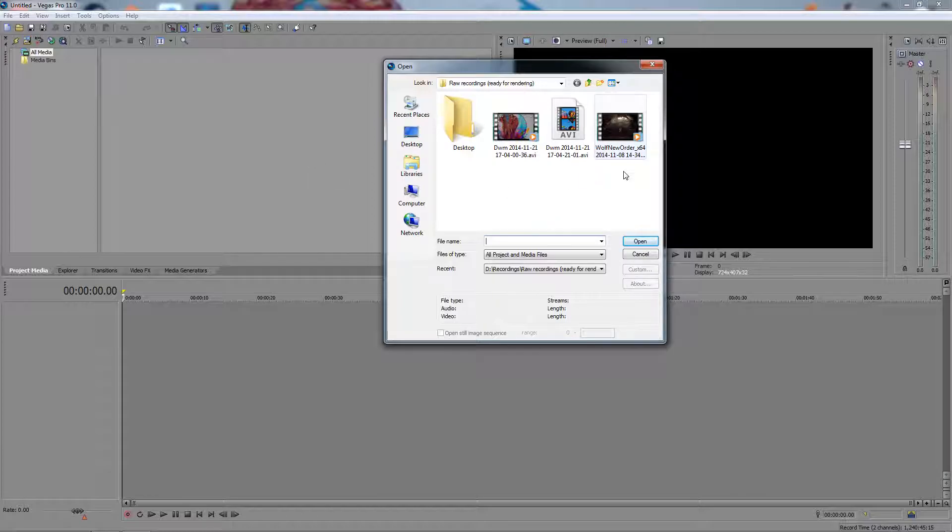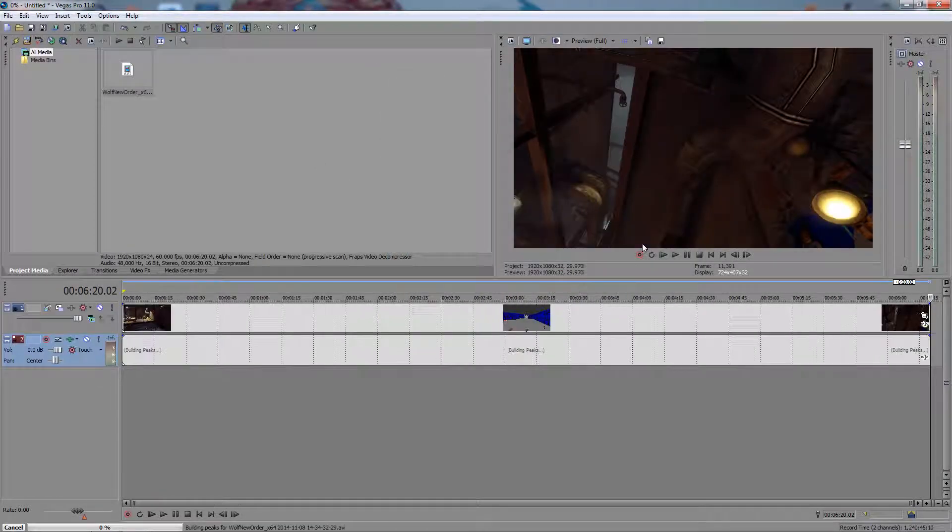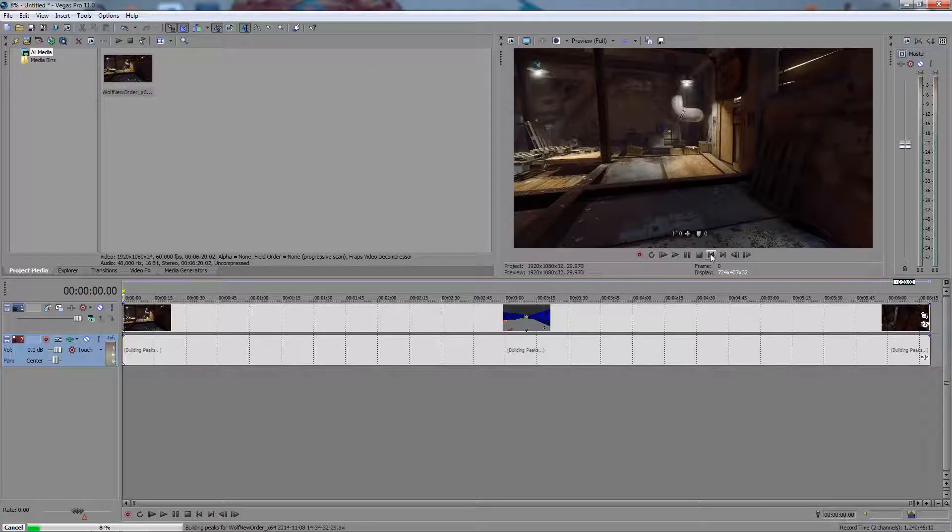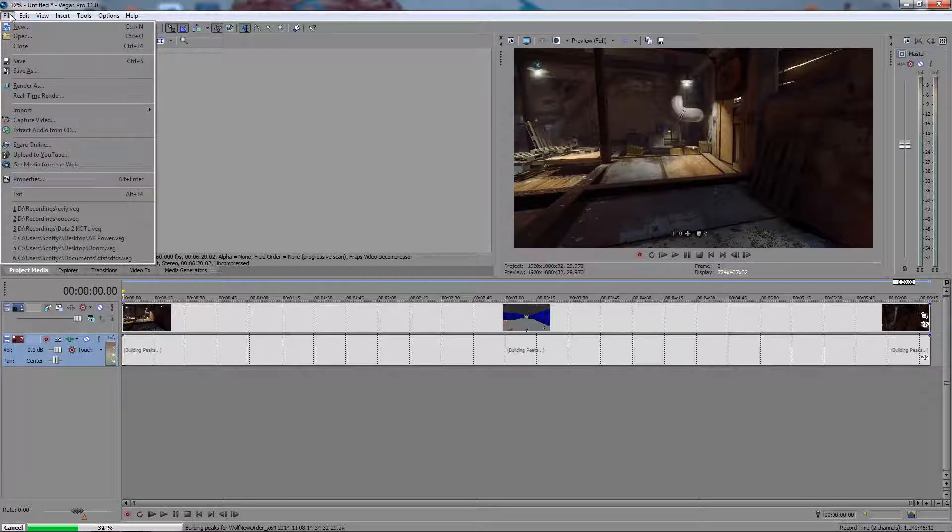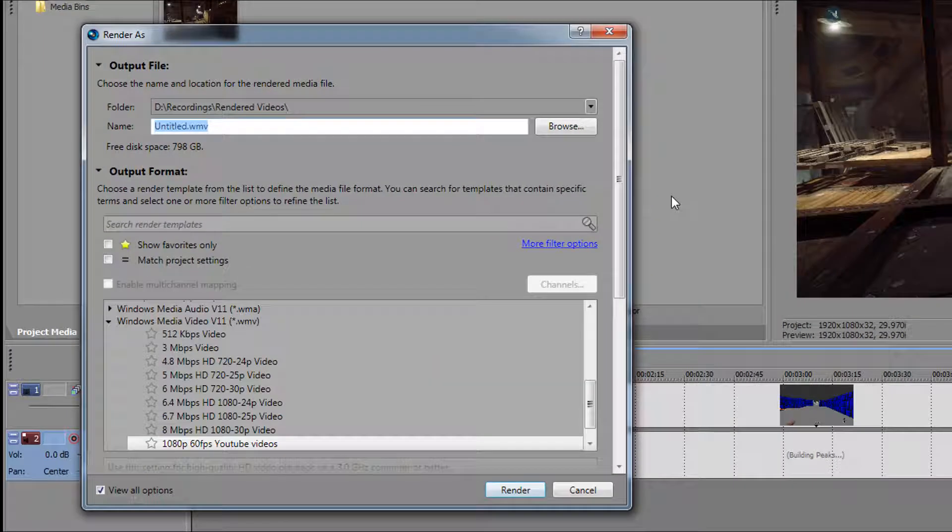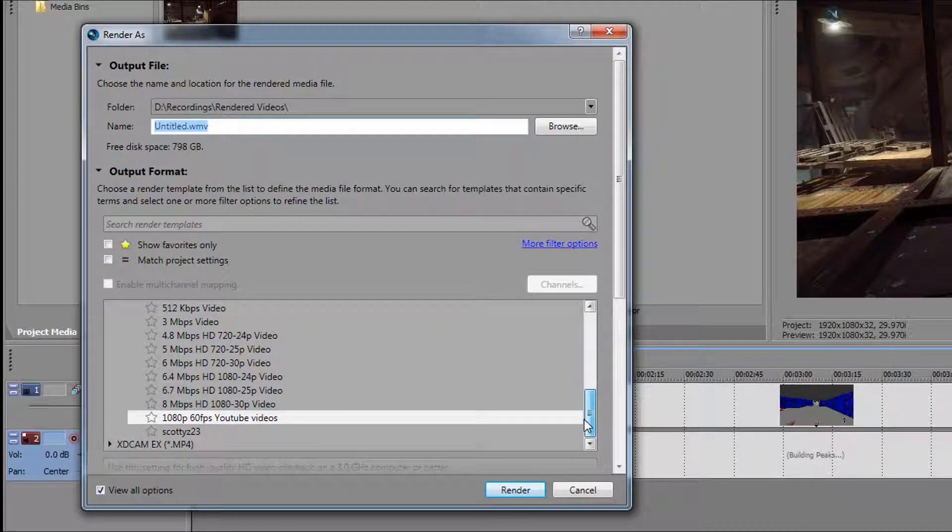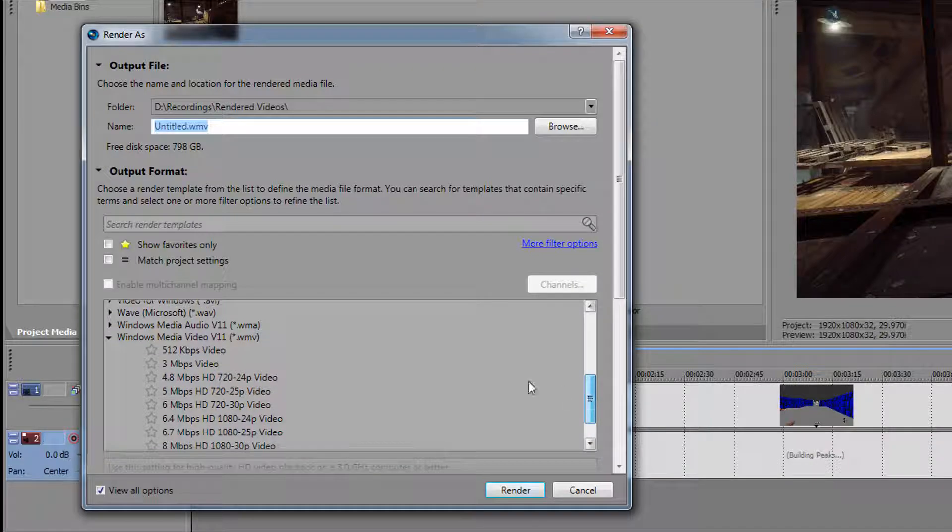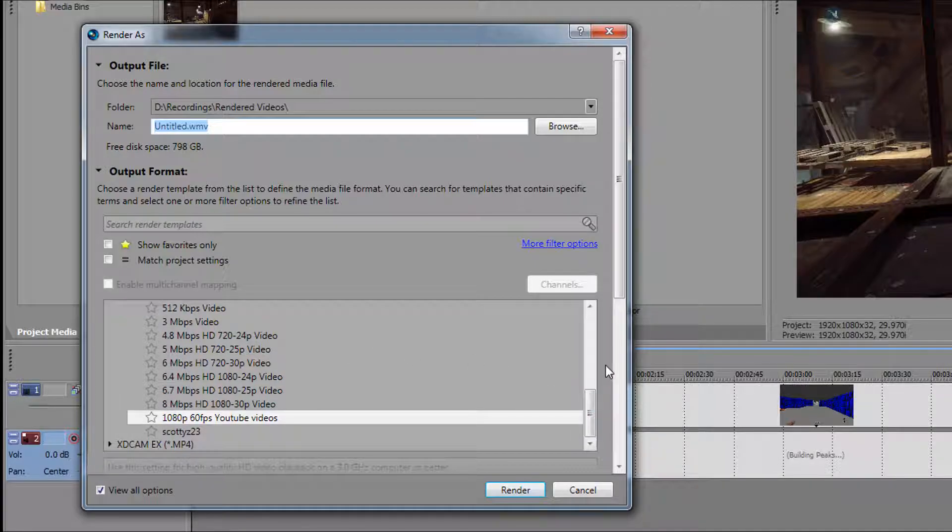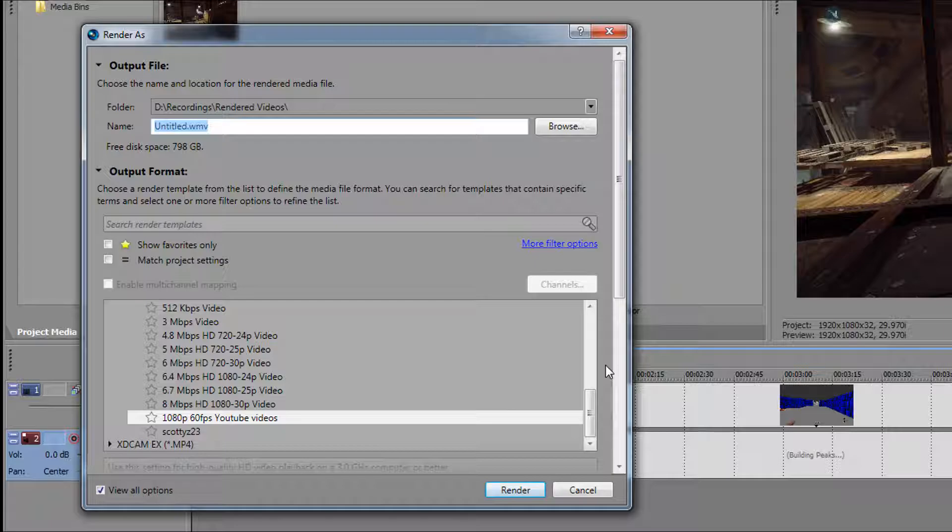Let's open this one, Wolfenstein. As it loads, we will go to Render As. As you can see, you have all these output formats. Usually you want to use Windows Media Video or WMV because when you upload a WMV file to YouTube, not only does it upload the file, but it also processes a lot faster.